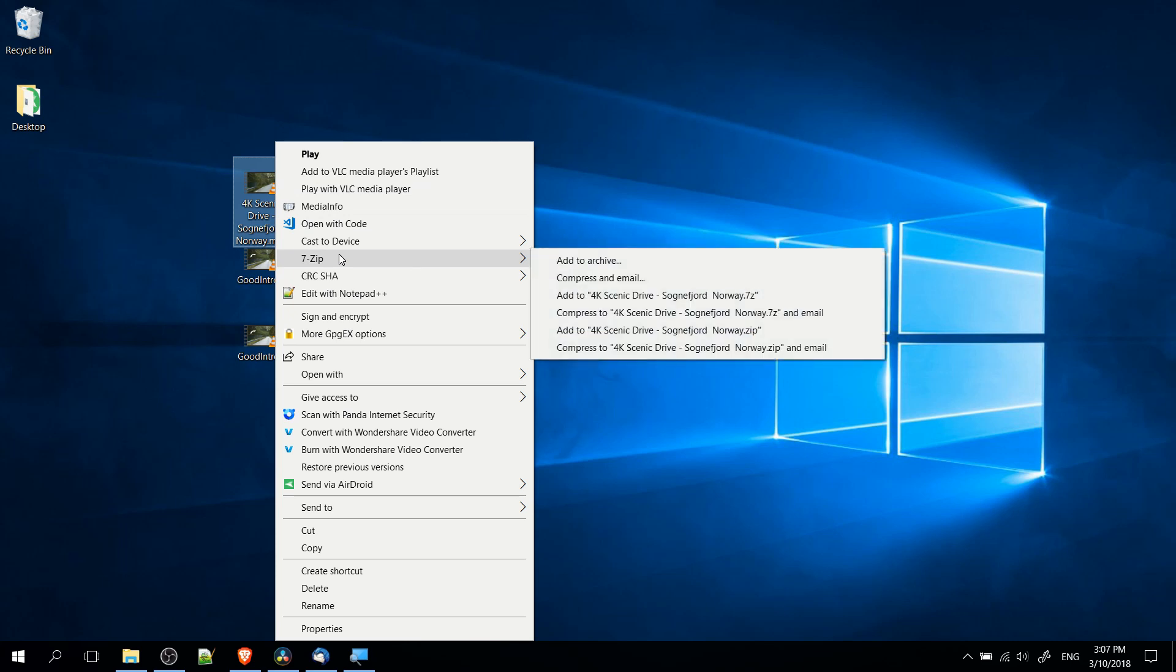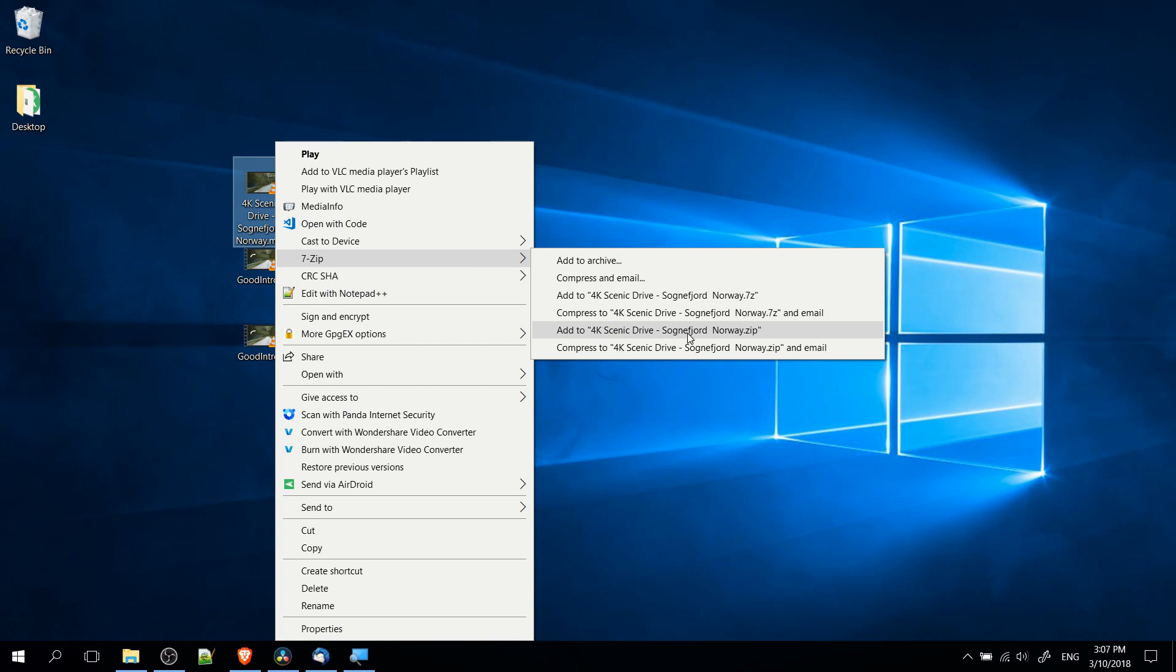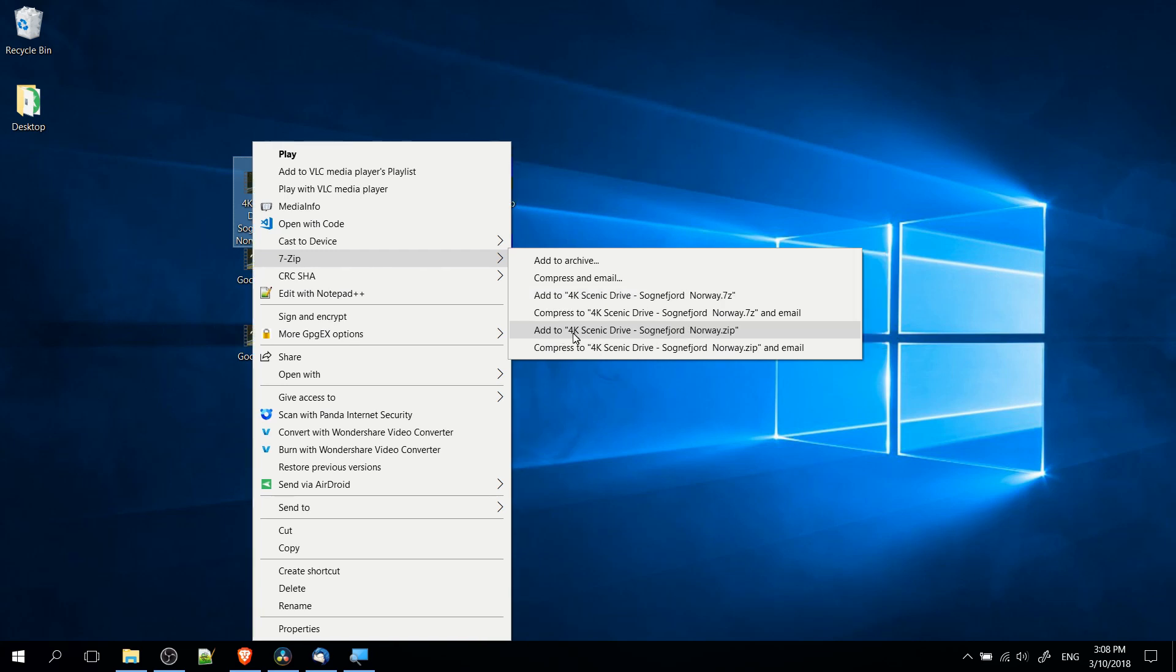This will give you some options relating to archive files, including add to archive. If you want to quickly create a zip archive, you can simply add to filename.zip. You can also do the 7zip format, add to filename.7z.